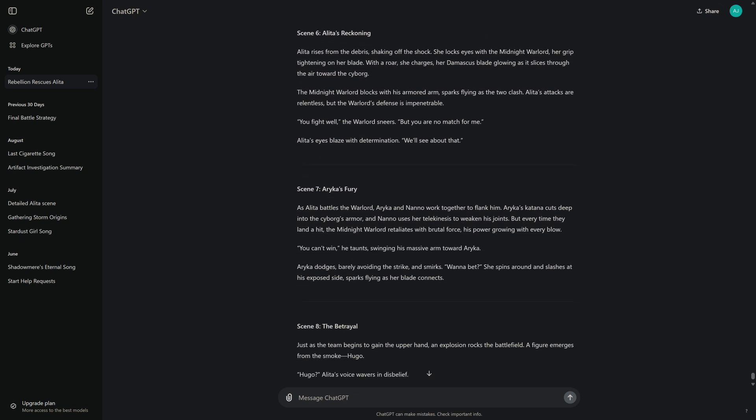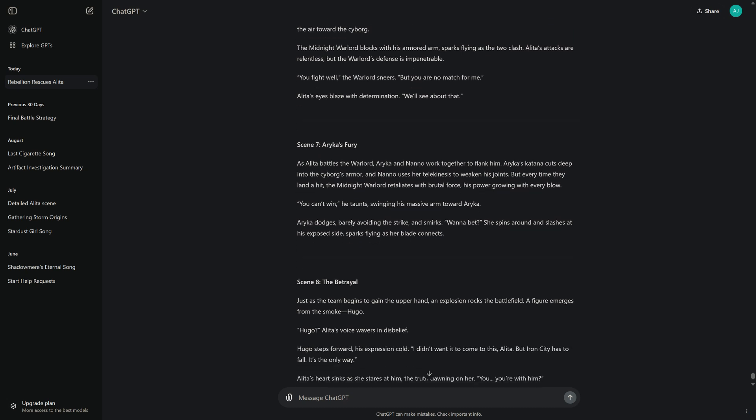Scene 6: Alita's Reckoning. Alita rises from the debris, shaking off the shock. She locks eyes with the Midnight Warlord, her grip tightening on her blade. With a roar, she charges, her Damascus blade glowing as it slices through the air toward the cyborg. The Midnight Warlord blocks with his armored arm, sparks flying as the two clash. Alita's attacks are relentless, but the Warlord's defense is impenetrable. "You fight well," the Warlord sneers, "but you are no match for me." Alita's eyes blaze with determination. "We'll see about that."